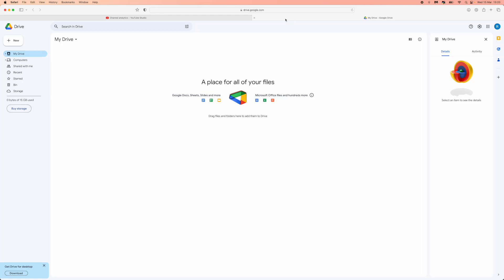Hello guys, welcome back to the channel. In today's video I'm going to show you how you can upload a video to Google Drive. Uploading a video to Google Drive is really simple to do.